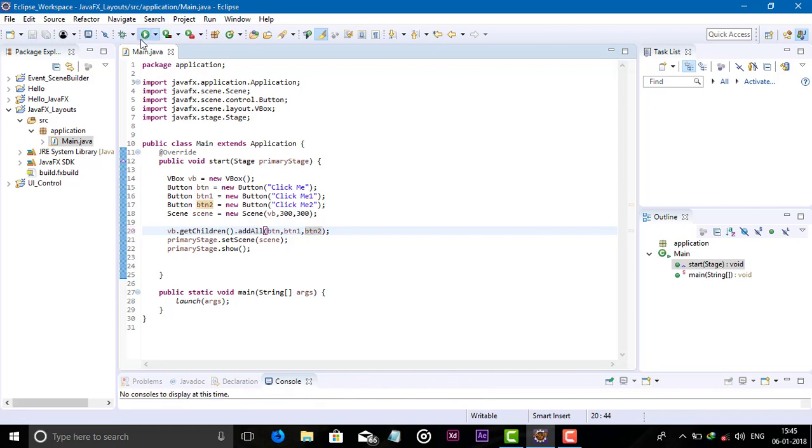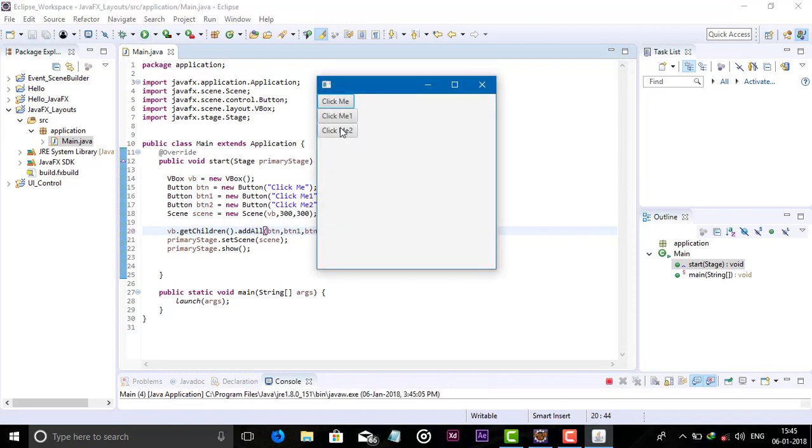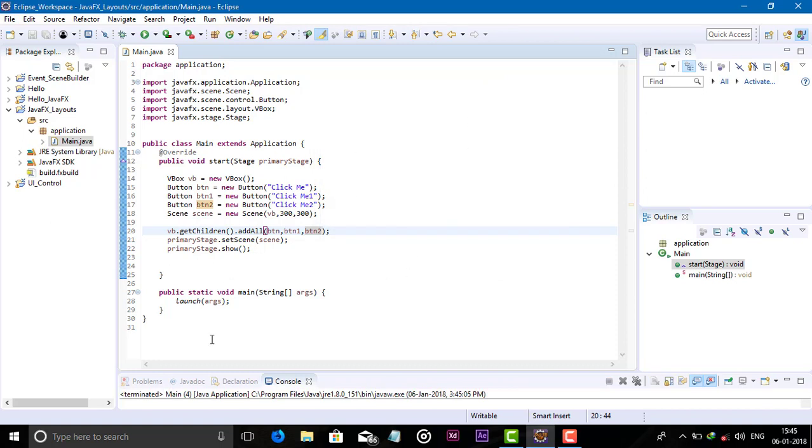Now run this program. You can see here vertically the components are arranged. Now you can give the spacing here, like I want to give the spacing.